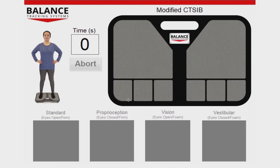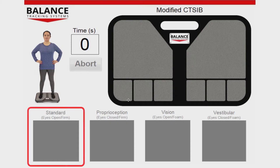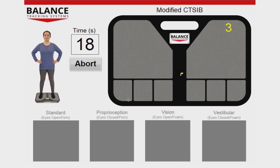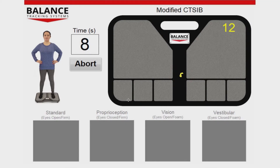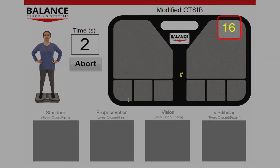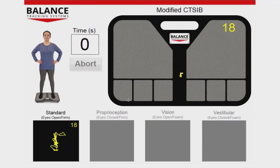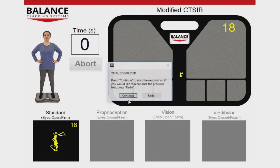CTSIB trials begin and end with an auditory tone. The first trial, known as the standard trial, measures balance ability when all three of someone's balance senses — including vision, proprioception, and vestibulation — are available. During testing, the real-time center-of-pressure trace from the individual being tested is shown on the testing screen over an image of the B-TRAX balance plate. The length of this trace, known as COP path length, is calculated and displayed as the yellow number in the corner of the plate image. Higher path lengths indicate more postural sway and worse balance ability.